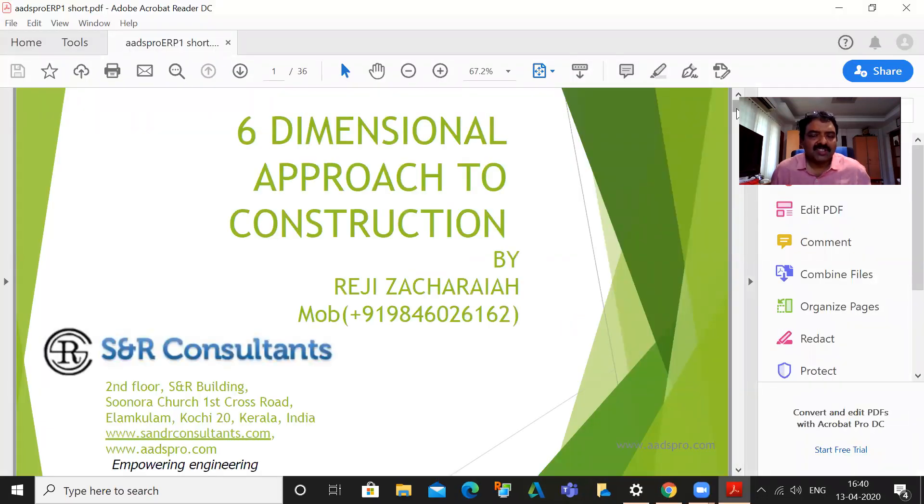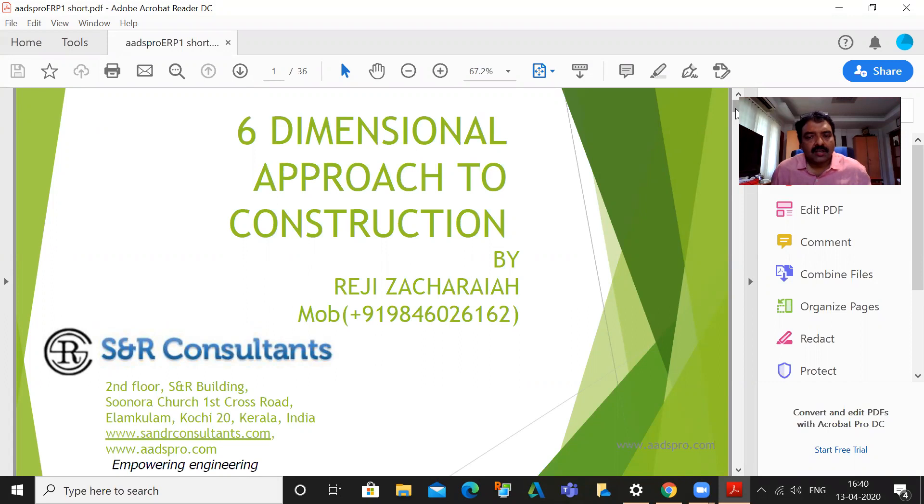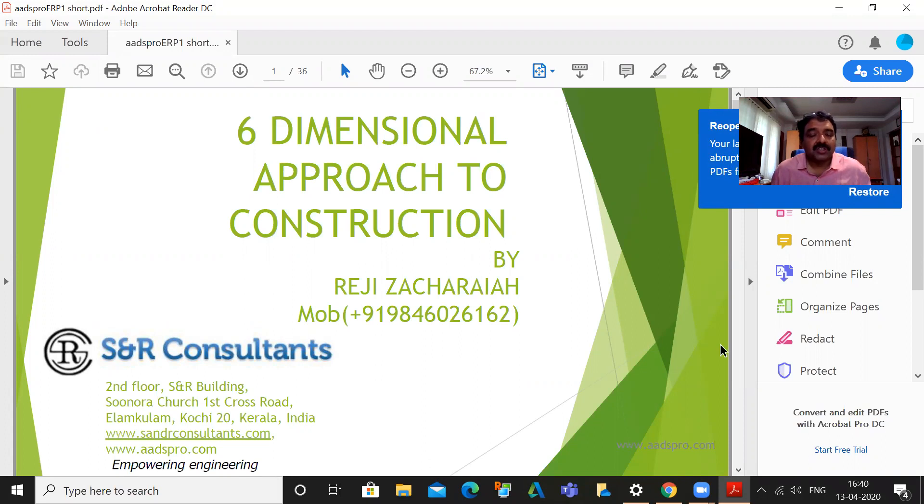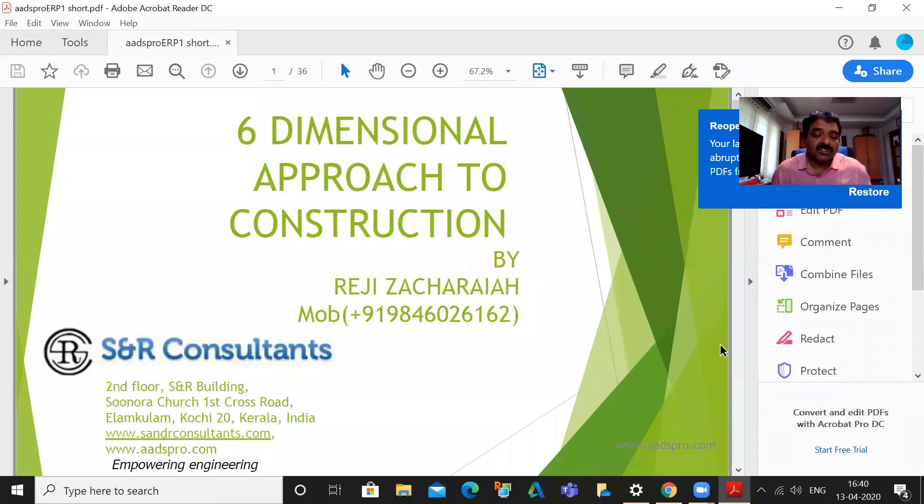We are talking about the six-dimensional approach here. The three-dimensional approach is nothing but the 3D of the building which is done by architectural, structural, etc. Then costing is another dimension and time is another dimension. So 3D, once a building is ready, fourth dimension is time and fifth dimension is costing.